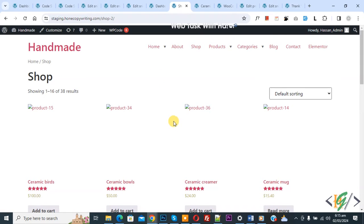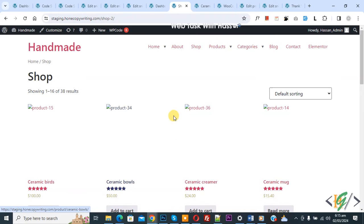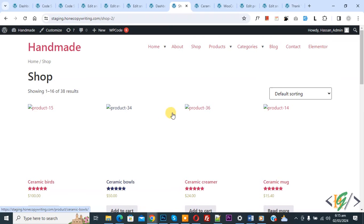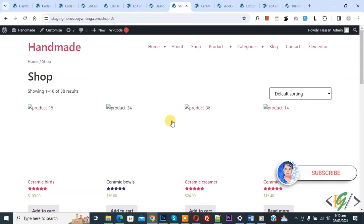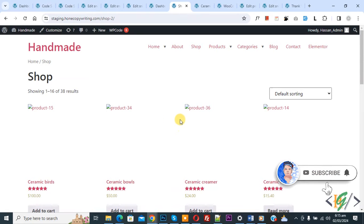Bismillahirrahmanirrahim, Assalamu Alaikum, my name is Asan. Today we are going to display product SKU in WooCommerce shop page, category page, or archive page using custom code in WordPress. Before starting work, it's my request: please subscribe to my channel. Thank you, now back to our work.